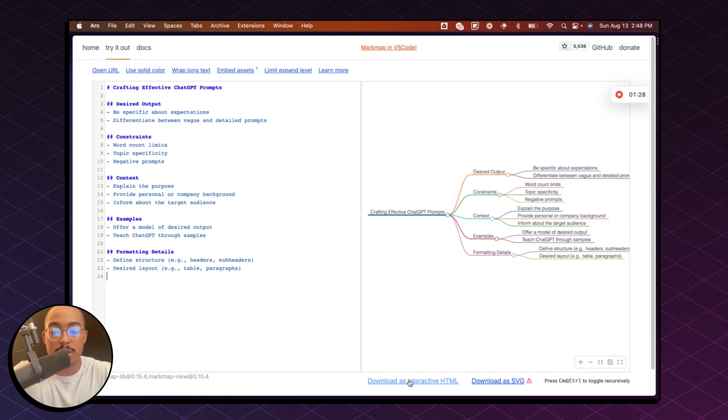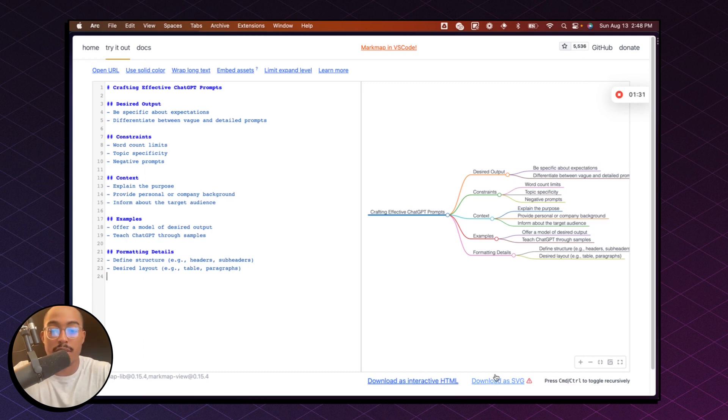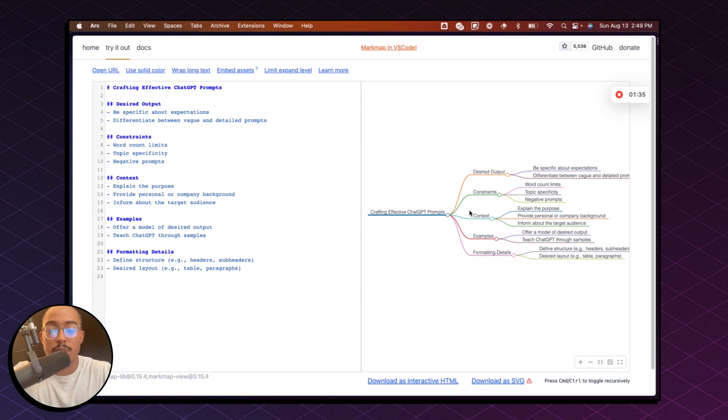And then once you're done, you can download as an interactive HTML or download as SVG for whatever you're trying to do. But that's it. That's pretty much the process.